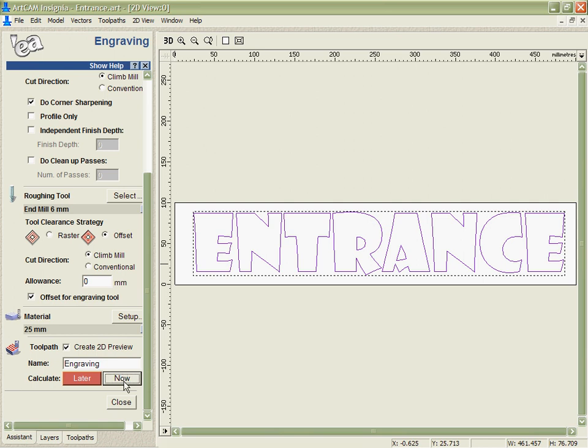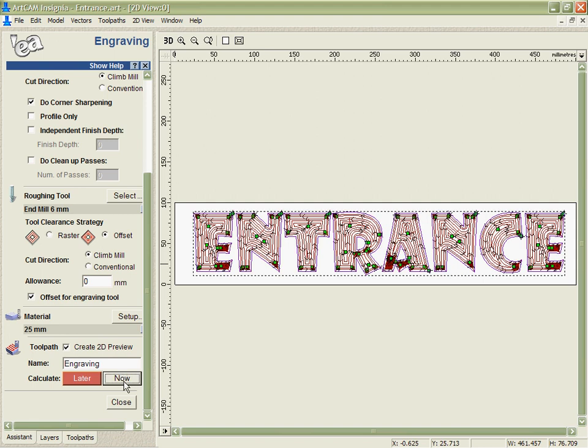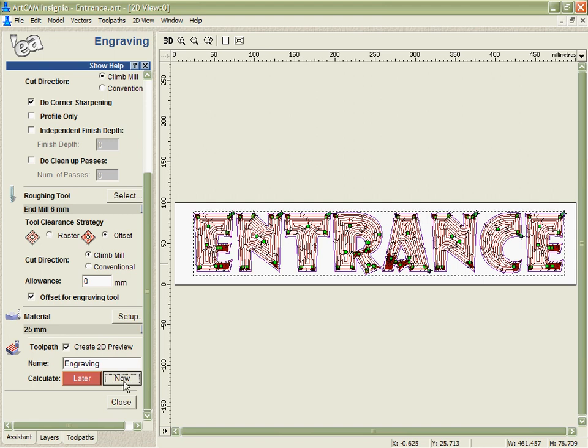When we calculate this, it's going to do its best to cut as much as it can with the 6mm tool. We can see though it's going to struggle to get into all the corners and areas that we want it to.